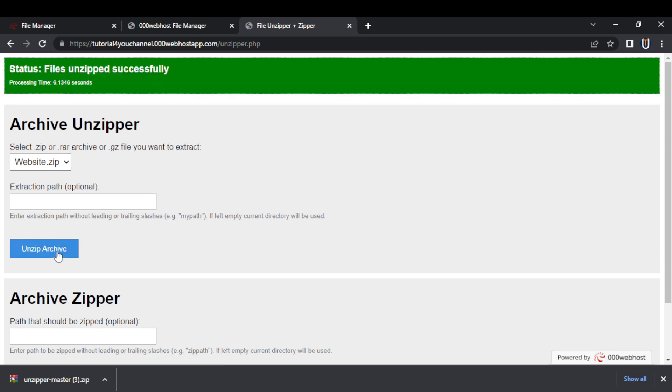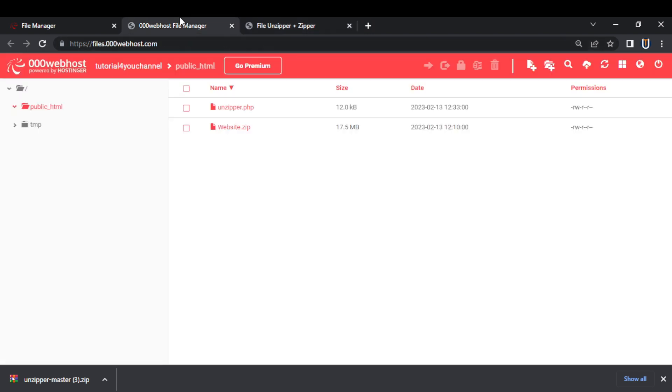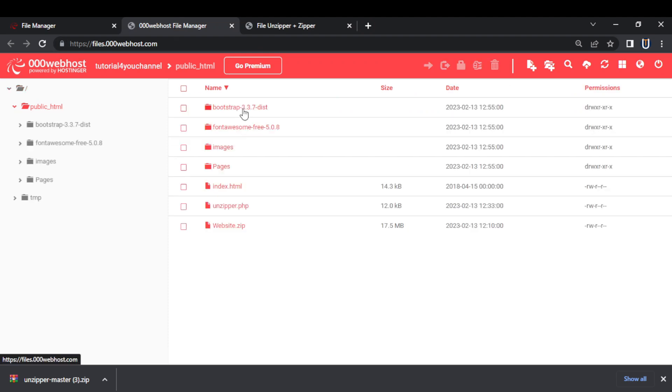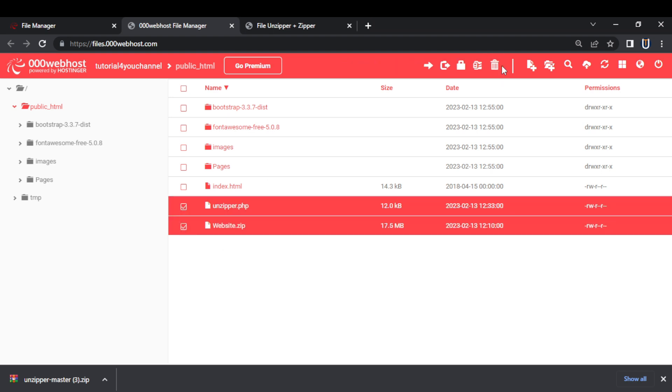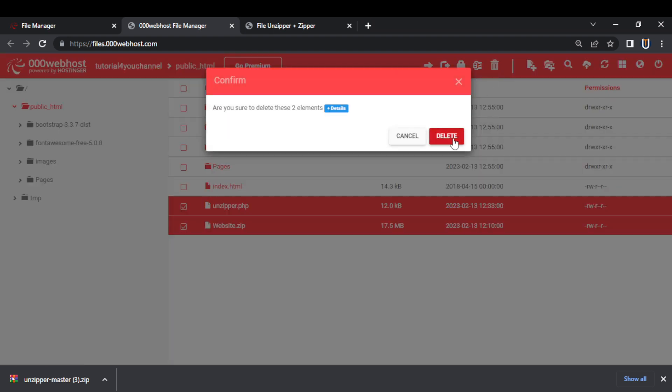Step 5, now you will see the successful message. Go back to your file manager, you will find that your zip file will be unzipped. Now you can delete the unzipper.php file and your zip file.